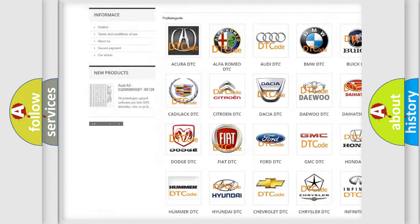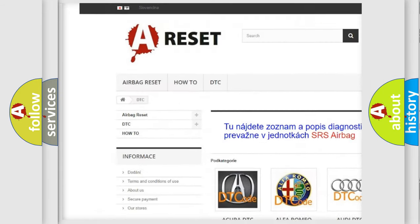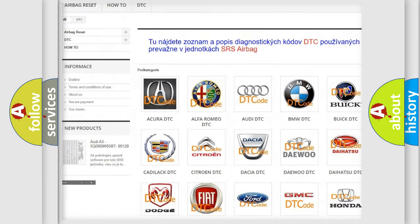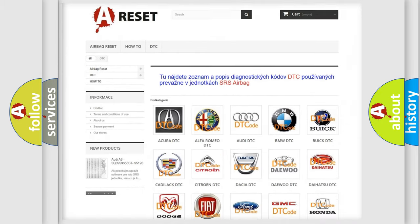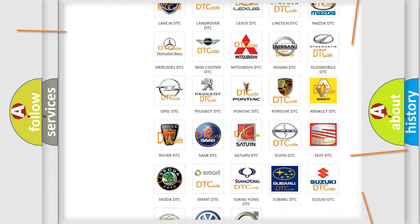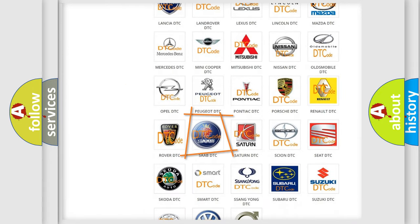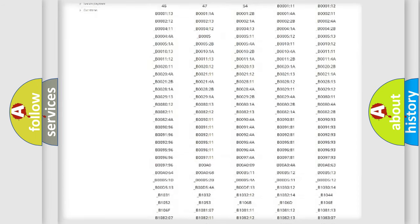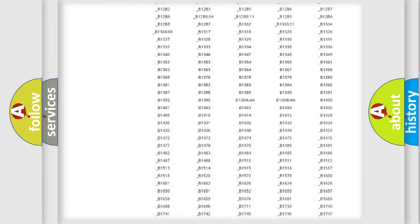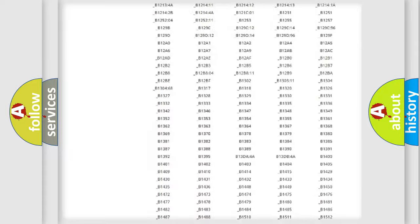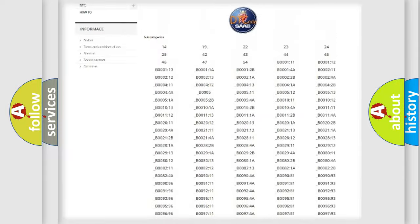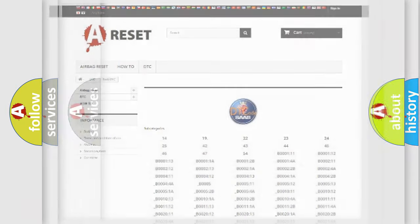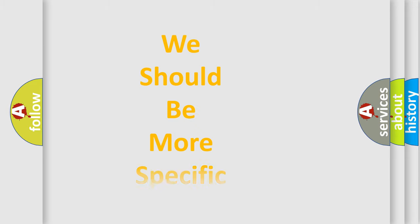Our website airbagreset.sk produces useful videos for you. You do not have to go through the OBD2 protocol anymore to know how to troubleshoot any car breakdown. You will find all the diagnostic codes that can be diagnosed in C-SAR vehicles, also many other useful things.